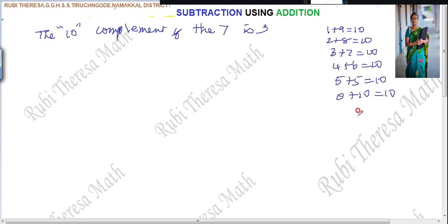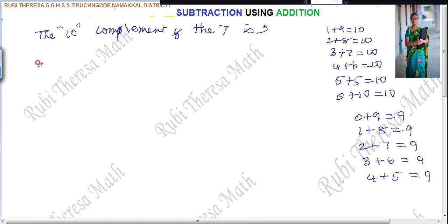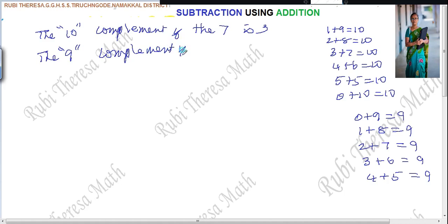For 9 also you should know. 0 plus 9 gives 9. 1 plus 8 gives 9. 2 plus 7 equals 9. 3 plus 6 equals 9. 4 plus 5 equals 9. That is not necessary to write the reverse pairs again, because 1 plus 8 and 8 plus 1 are equal — when you change the place, there is no change in value. So the 9's complement of 7 is 2. When referring 10, the complement of 7 is 3; when referring 9, the complement of 7 is 2. Both you should know in this method.